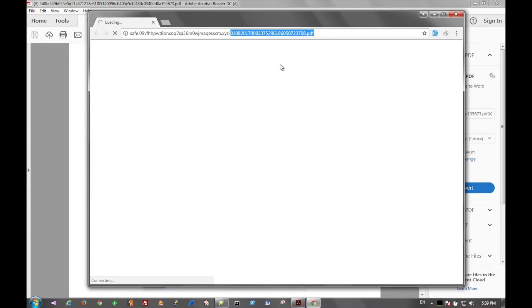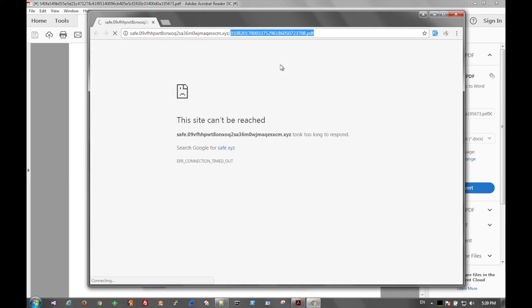But that's it. That's just a super quick way to get a URL out of a PDF document and kind of follow it down the rabbit hole. In this case, it looks like this site has already been taken down, which is good.